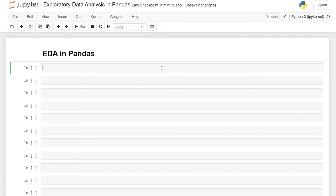Hello everybody. Today we're going to be looking at exploratory data analysis using pandas. Exploratory data analysis, or EDA for short, is basically just the first look at your data. During this process, we'll look at identifying patterns within the data, understanding the relationships between the features, and looking at outliers that may exist within your data set.